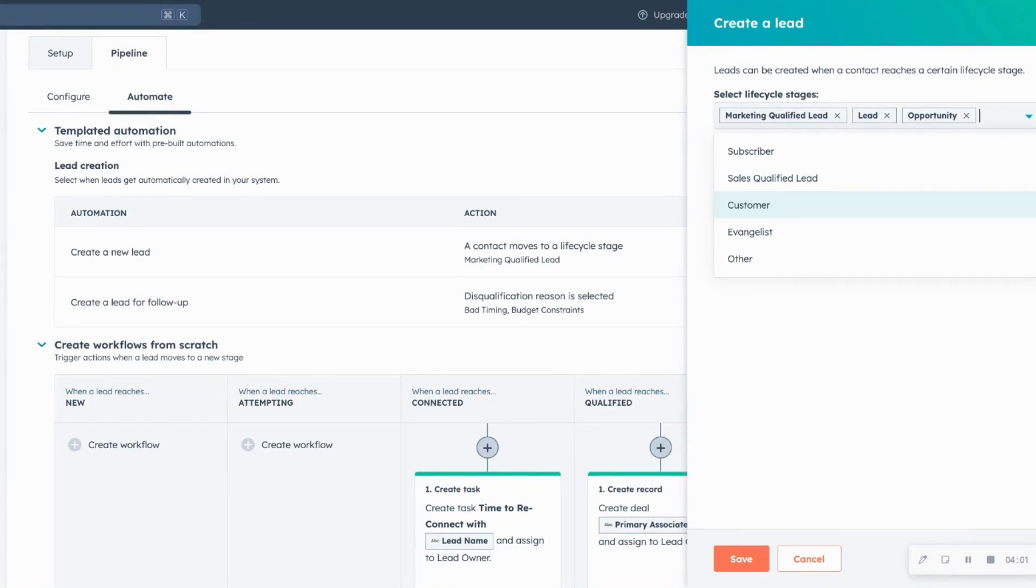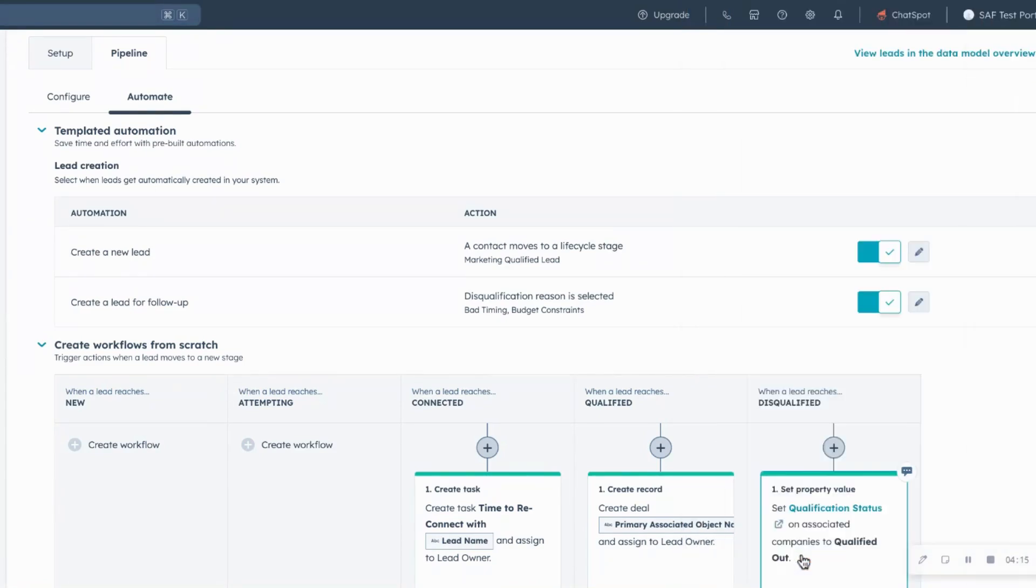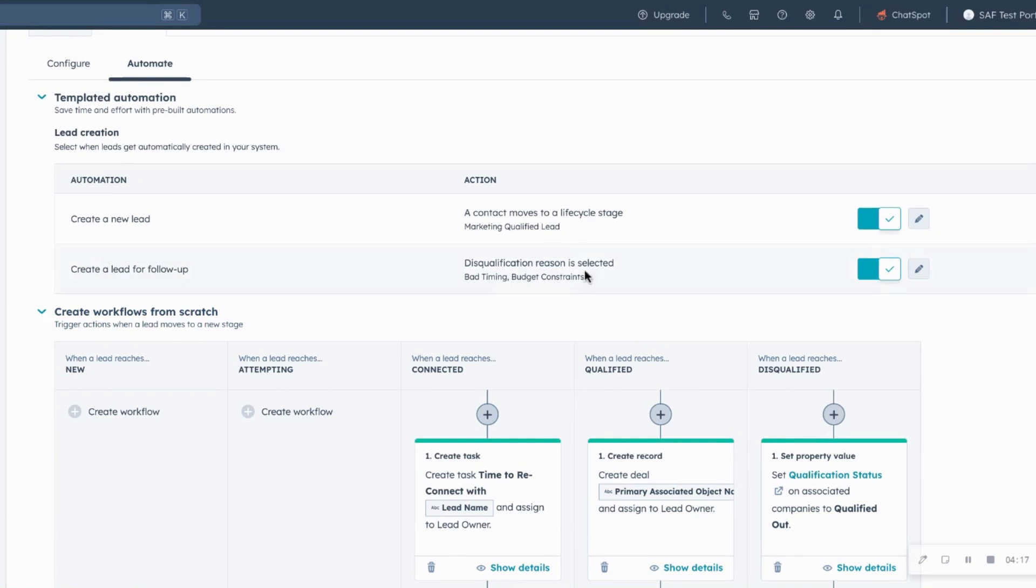So instead, what you'll want to do is again, think back to your sales or your customer journey. At what point do they want to engage with your sales team? In this case, let's just set it as a marketing qualified lead and save. The other templated one is if a disqualification reason is bad timing or budget restraints, you can automatically set up a task for that lead to be followed up with in a certain amount of time.